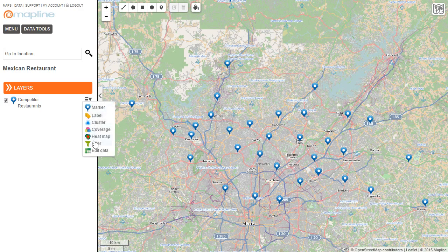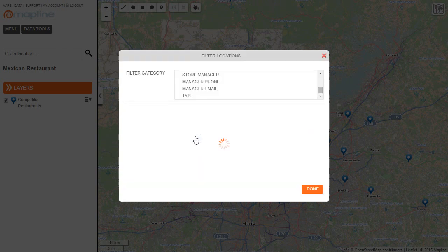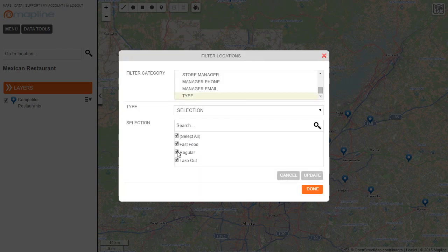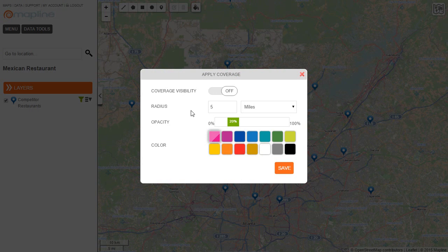First, let's filter it so that only the other fast food places are showing. Now let's add a 5-mile radius to make sure that I stay clear of their range. Turn that on and I'll select 5-mile radius.